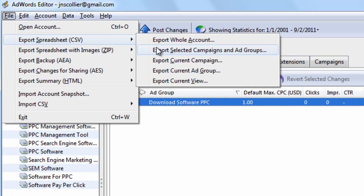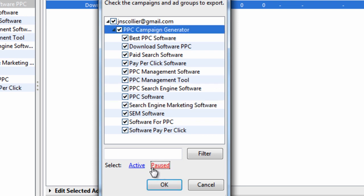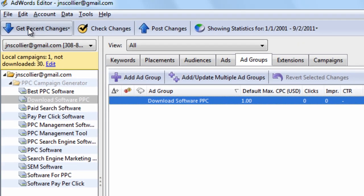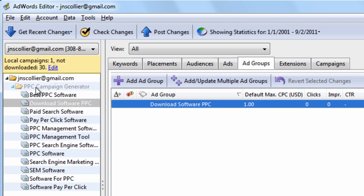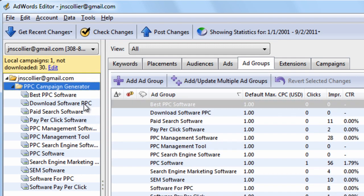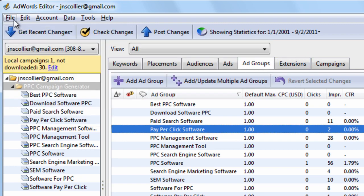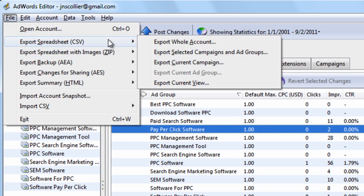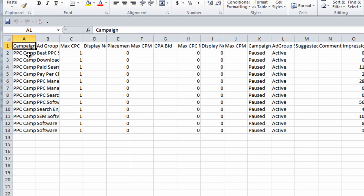If I wanted to get more specific, I could just select campaigns and certain ad groups I want to export — select them, all paused, all active — and then just hit OK. Another thing I can do is export the current campaign, determined by where I'm at in this tree, or the current ad group. A nice feature is export current view. For example, if I'm on the campaign level, I can export the current view, which happens to be on the ad groups tab. The view is determined by the data view grid.